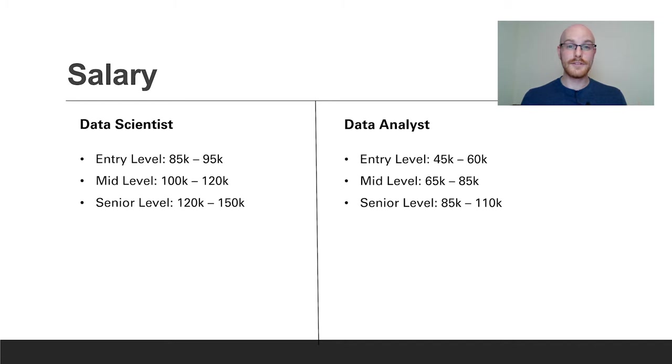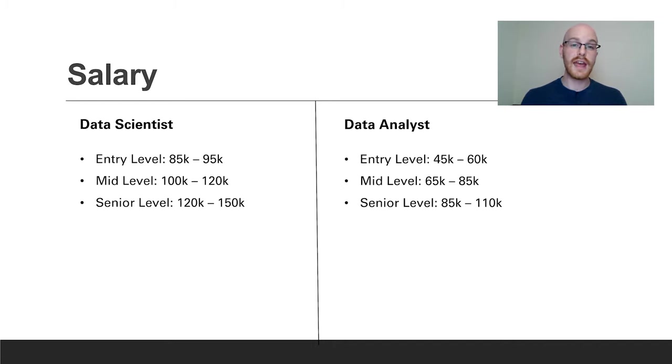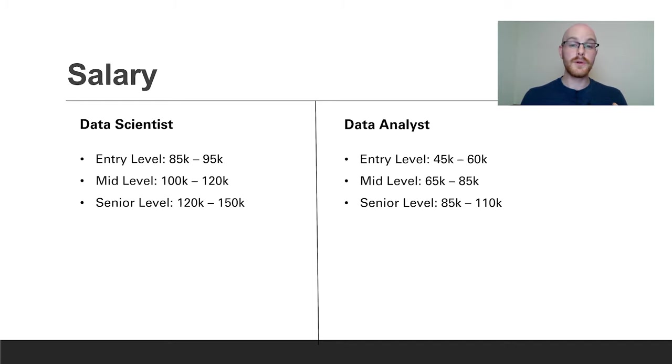Now looking at these salaries you might think, well Alex I'll just go be a data scientist, obviously they make a lot more money. But I want to urge you to really look at these positions and see which one fits your skill sets, your education, and the kind of work that you want to be doing. Because I will say that although there are a lot of similarities, there's a lot of differences as well.